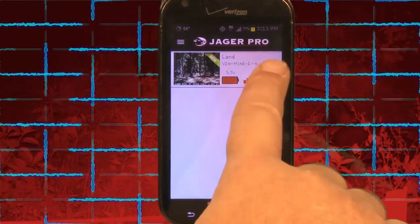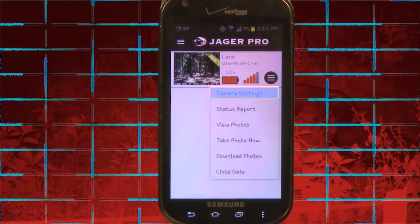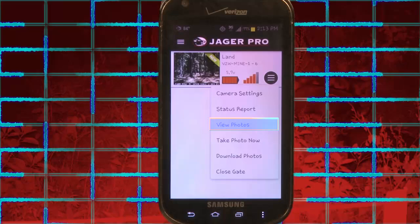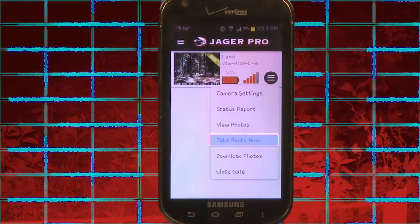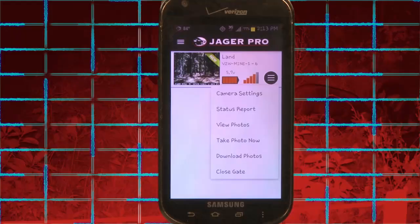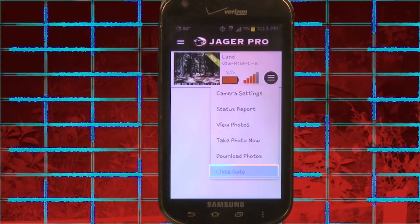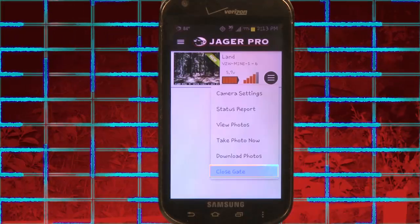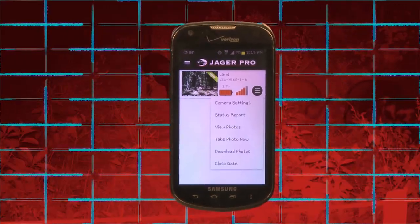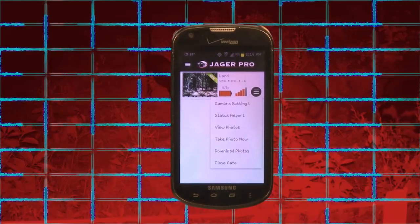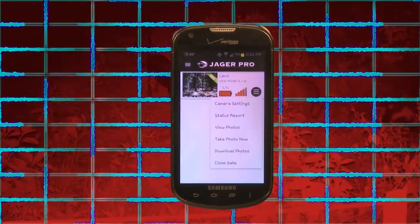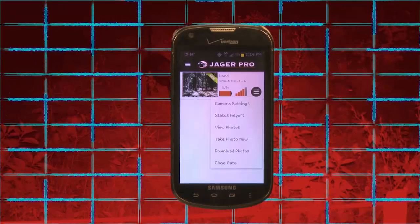Clicking on this will bring up the following options: Camera Settings, Status Report, View Photos, Take Photo Now, Download Photos, and if it is a mine camera, it will have Close Gate as the last option. If one or more are not visible, scroll down inside the drop-down box to show the remainder. Guest access will not have the option to take a photo or close the gate.